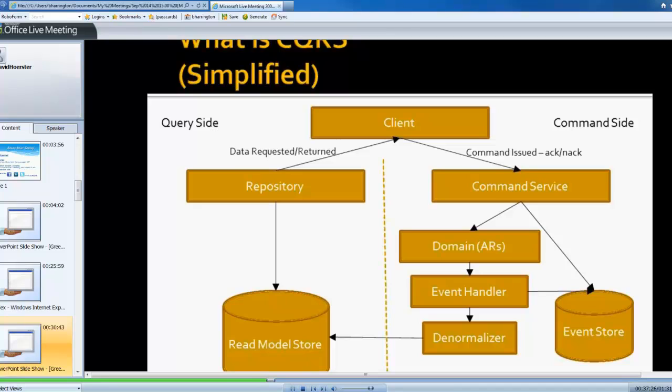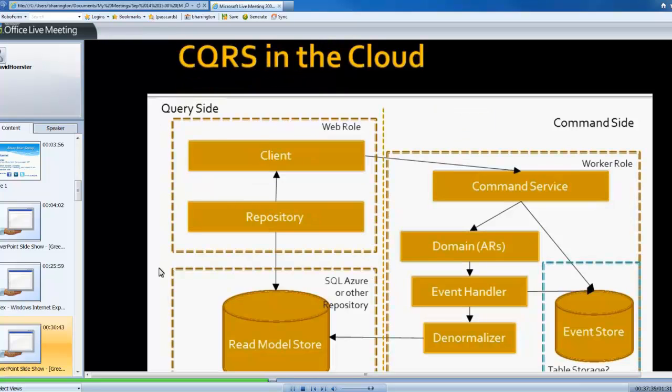If I were to look at this in terms of how this might be applied to Azure, I could organize these things in terms of web roles and worker roles and perhaps SQL Azure or some other repository. So I could take, I haven't changed the boxes, I've just organized them a little bit differently.